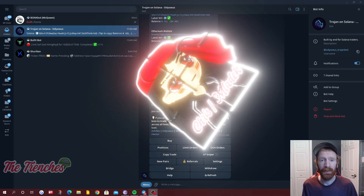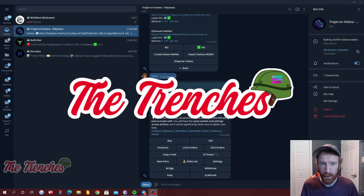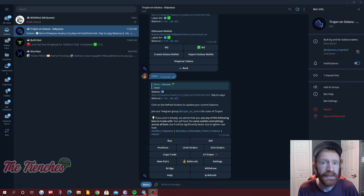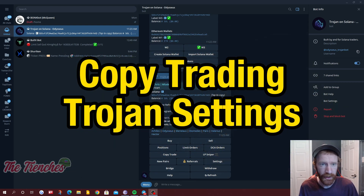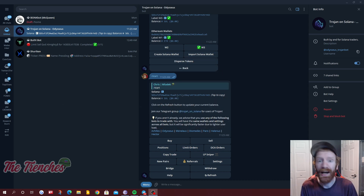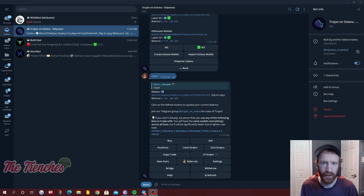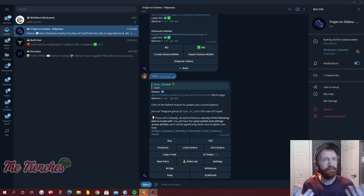What's up guys, my name is Chris aka Malak, this is The Trenches — we dive deep into Solana meme coins and all things crypto. Today's video we're going to dive into Trojan, the trading bot I use within Telegram to buy and sell tokens. It's got a lot of great features and I want to dive into some settings that I use, and I also want to dive into copy trading — it's something I'm asked about a lot. It's not easy but it's simple.